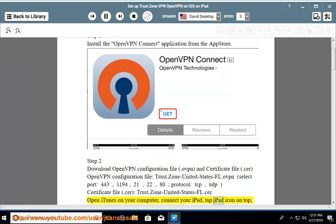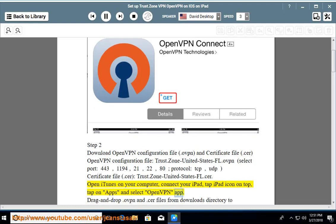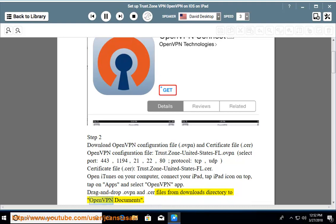Connect your iPad, tap the iPad icon on top, tap on Apps, and select the OpenVPN app. Drag and drop the .ovpn and .crt files from your Downloads directory to the OpenVPN documents folder.